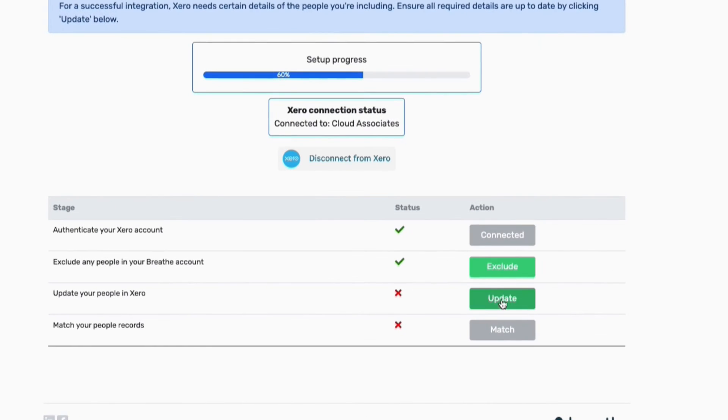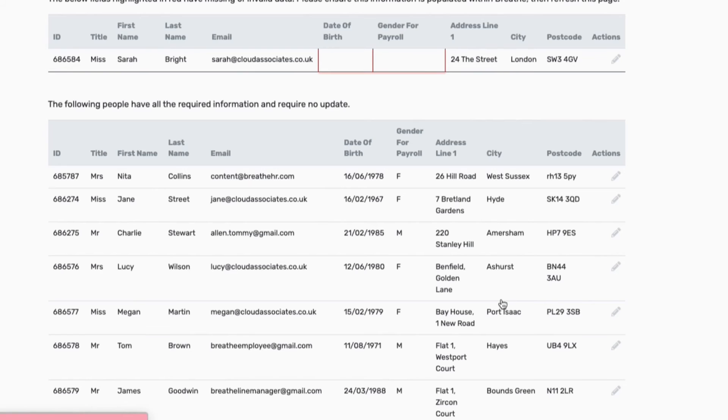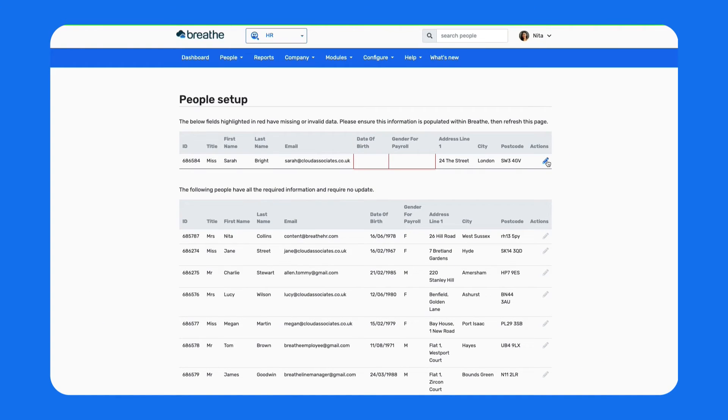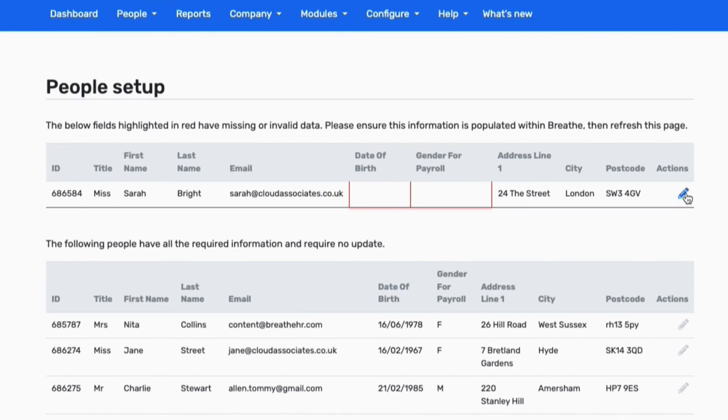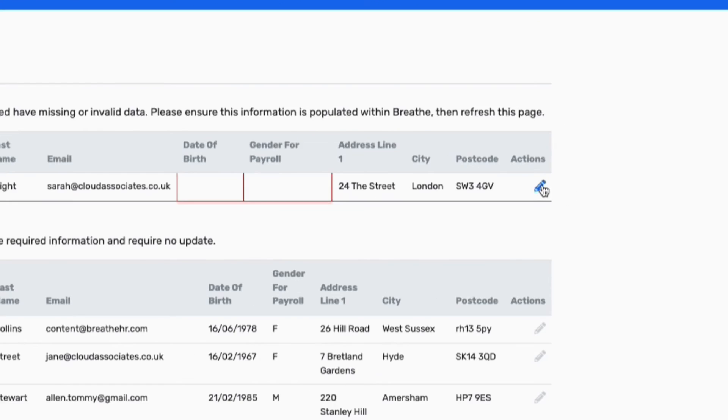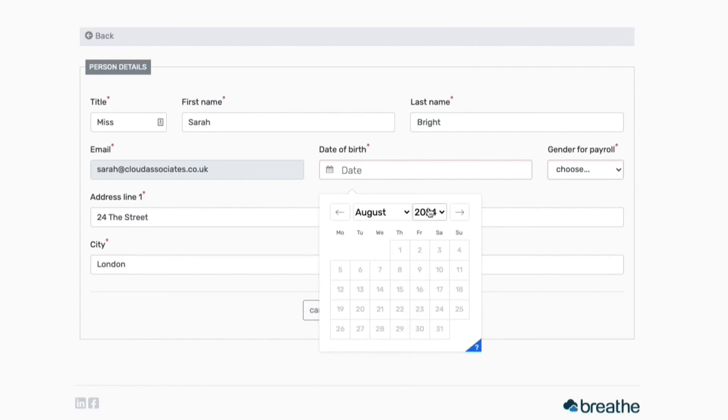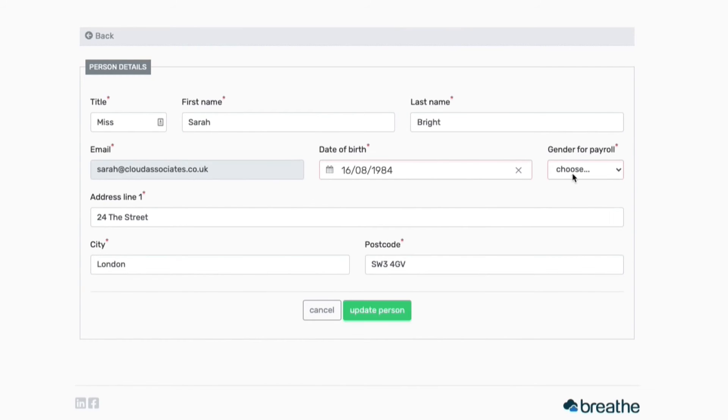Now it's time to make sure that each employee record has all the details needed for the integration to work. If any details are missing, these will be highlighted at the top of the page with the missing information outlined in a red box as shown here. Adding these details is super simple. Just click the pencil icon and enter the missing information here, then click Update Person.